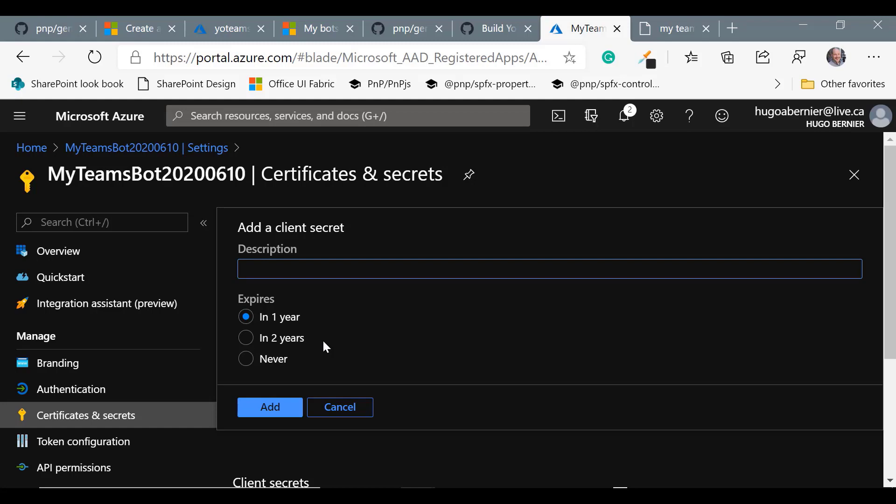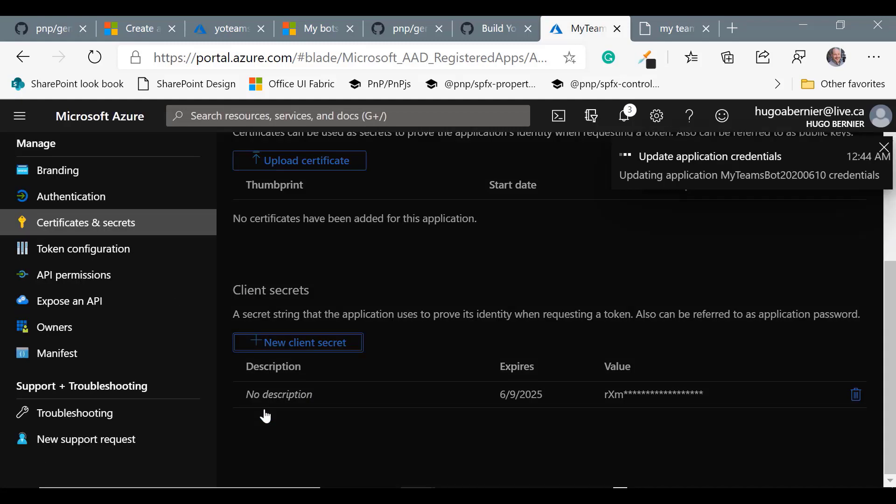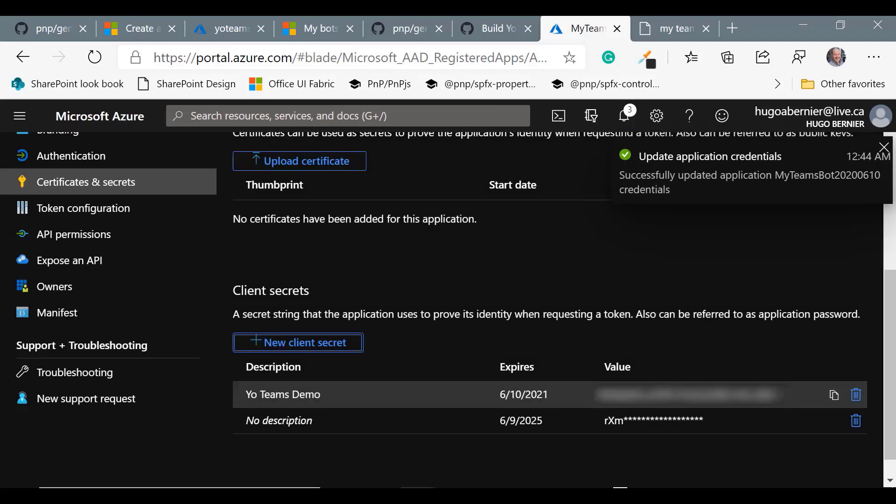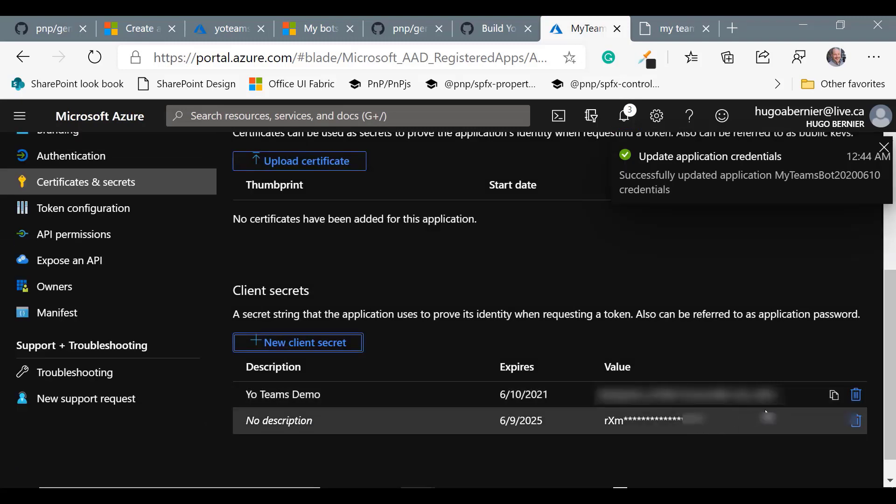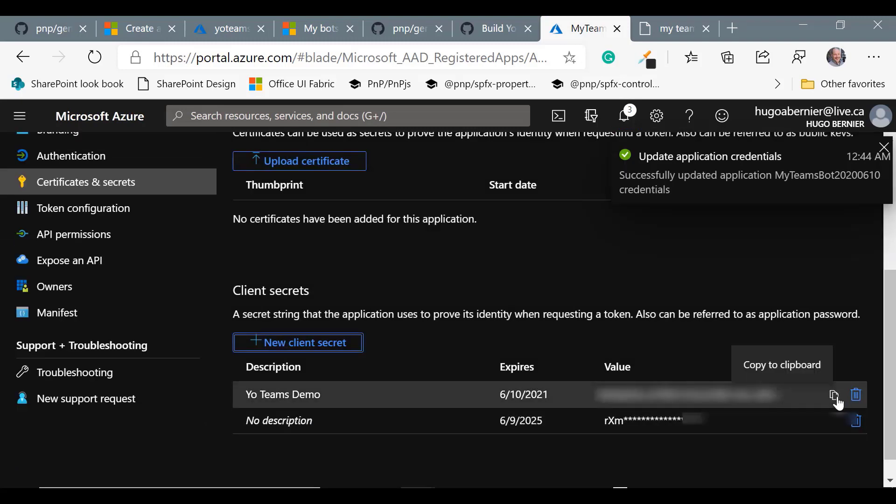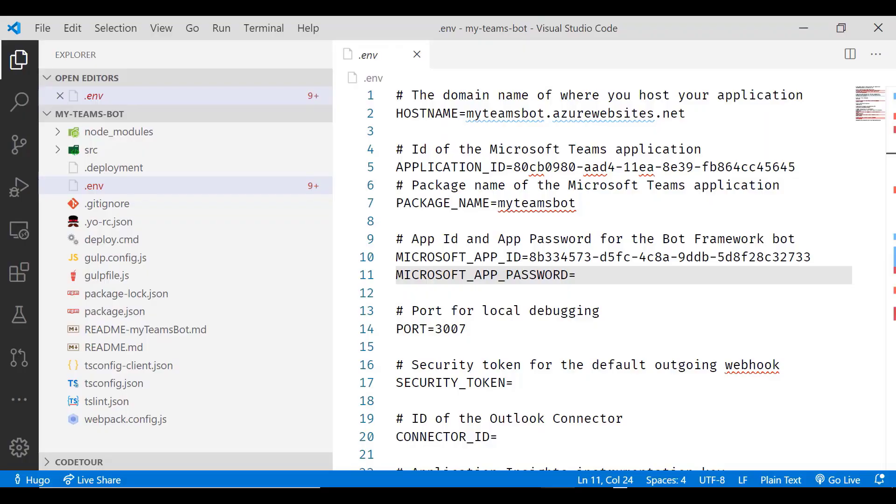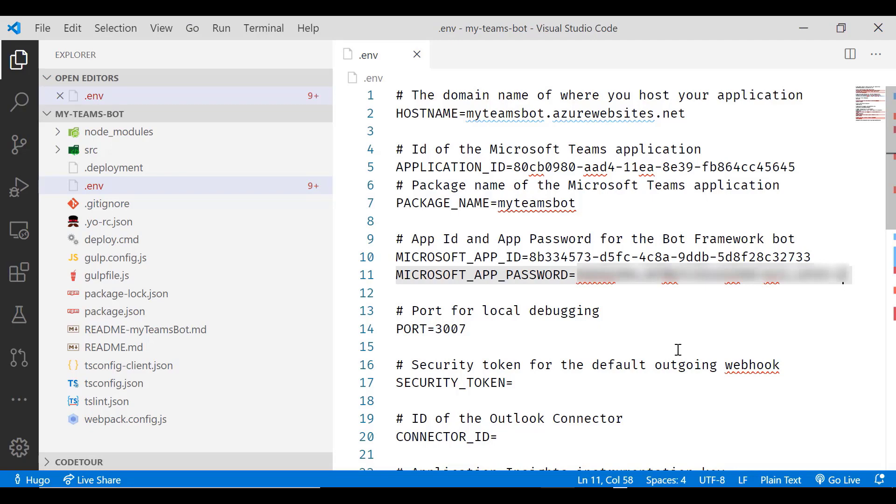It'll ask you for your description and how long you want the client secret to last. For the purpose of the demo, I'll just call it YoTeams demo. And it'll generate a client secret for us that we want to copy. Let's go back to our .env file and let's paste that secret that we just obtained.